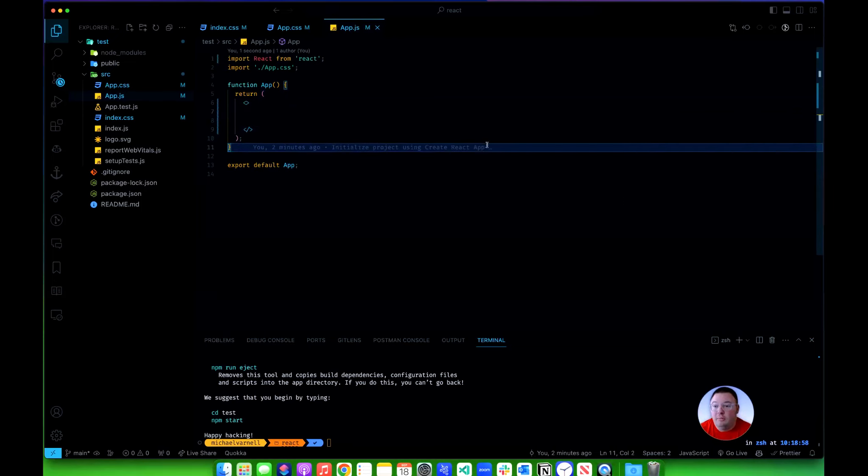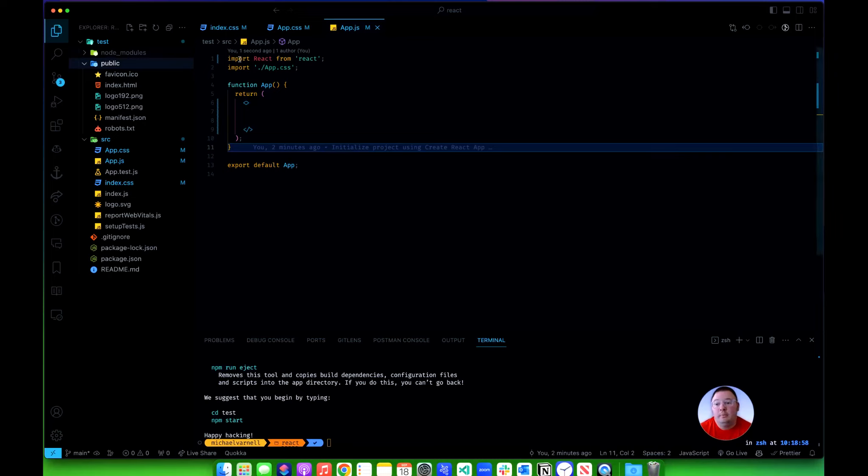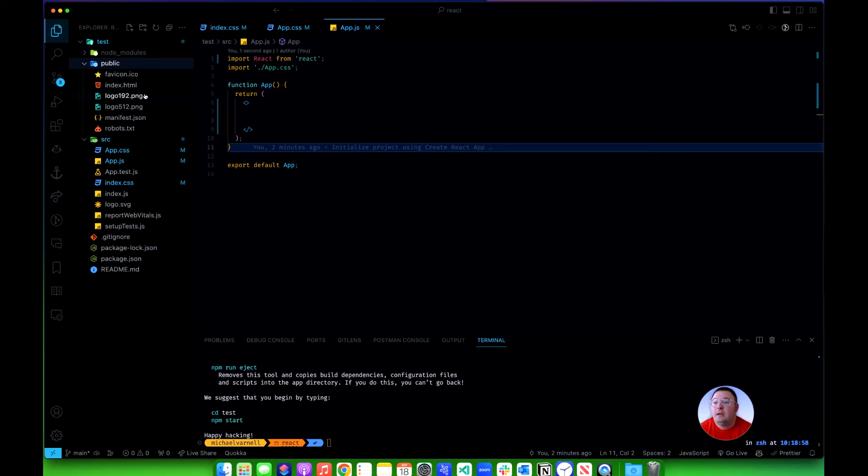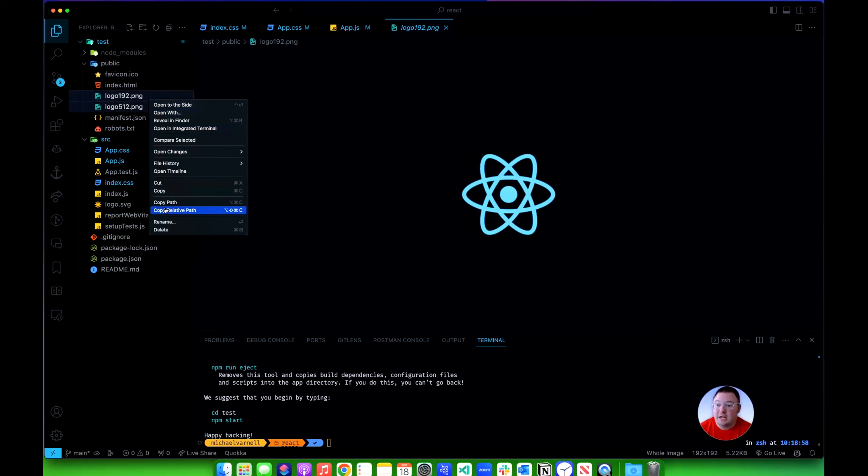From there I will get rid of a couple of files in this public folder. So I'll leave the favicon - if you want to put your own favicon in you can do that at any point. The favicon image is the image that goes with the little tab when you're in the web browser. It's not super important here so I'll take these two images, these PNGs, and I'll delete those.